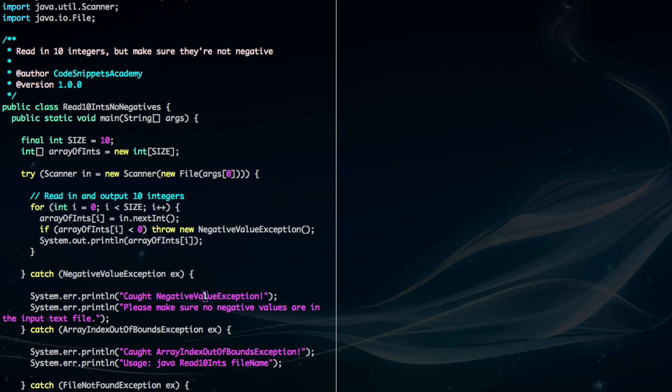Alright, so let's test this class out now. So I want to write Java Read10IntsNoNegatives and then I want to give it some input with negative ints. So test_negative.txt is the text file that I made with negative numbers.